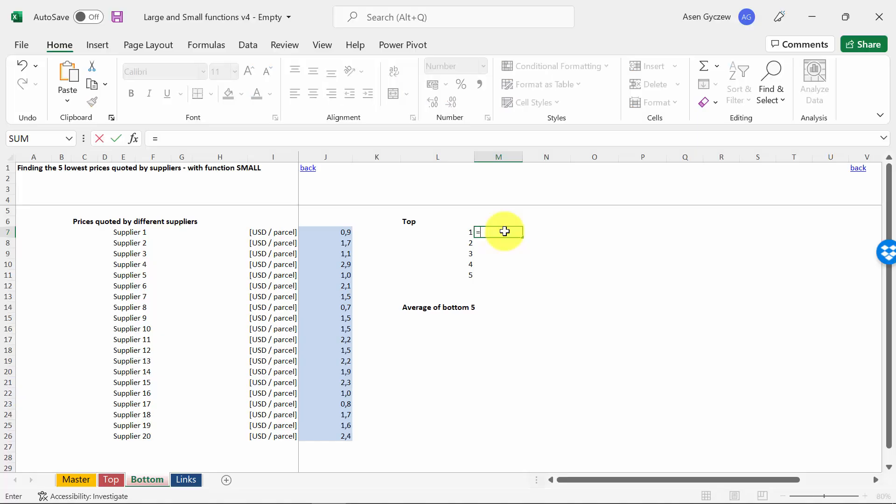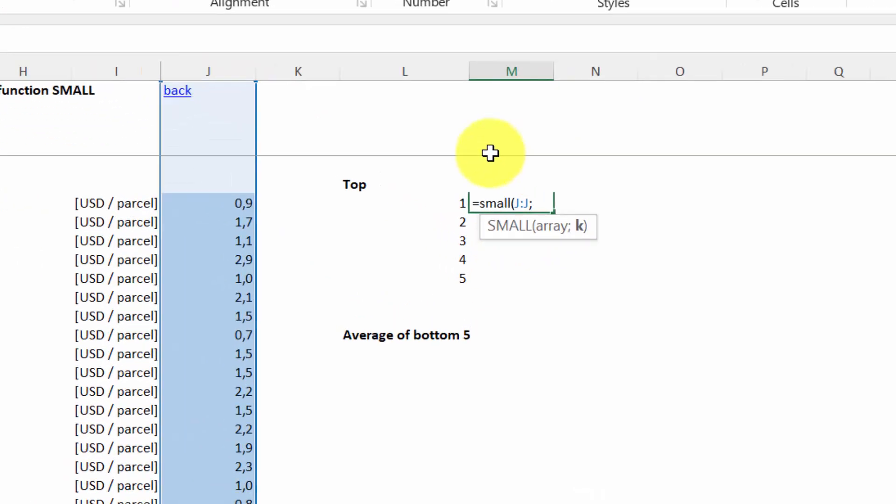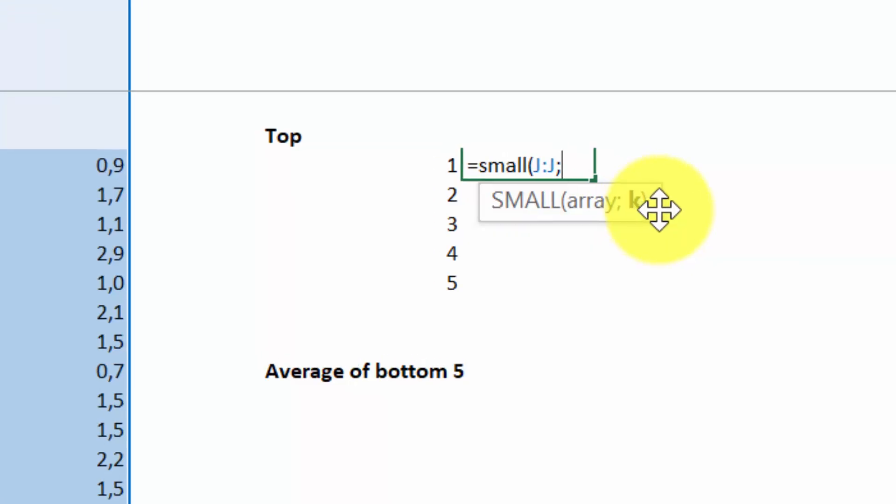So we type in equals, then SMALL, then we select the area where we've got the prices. In our case, this is the whole column J, so I just select the whole column. And then he asks us which item he should get.